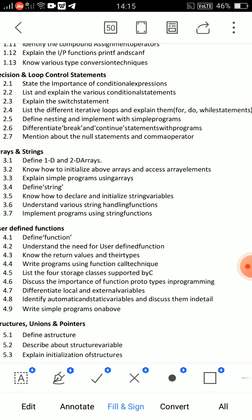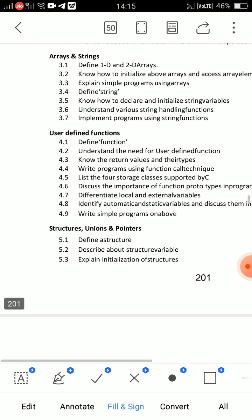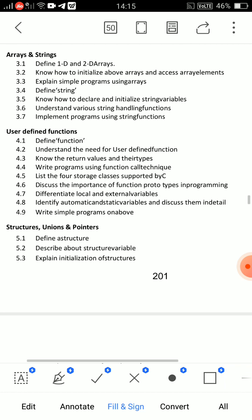Break and continue statements — very important for short answer questions. Then for arrays: explain how to initialize and access array elements of a 1D array. Second question: explain how to initialize and access elements in a 2D array. These are two important essay questions from Unit 3.